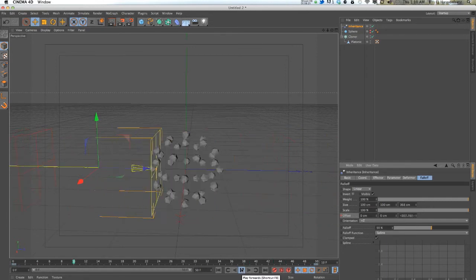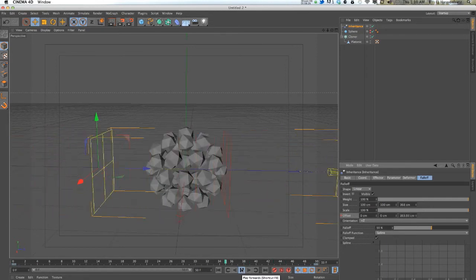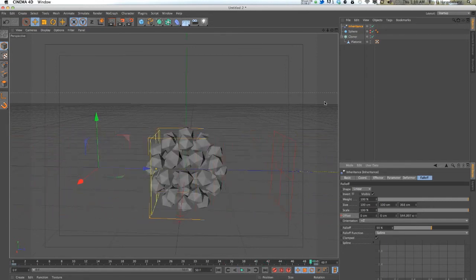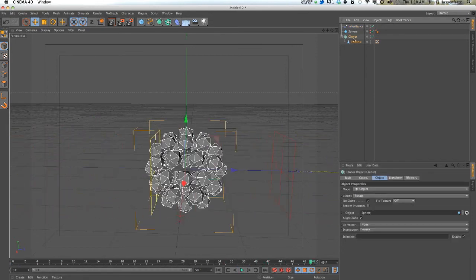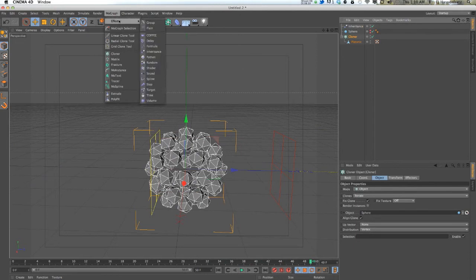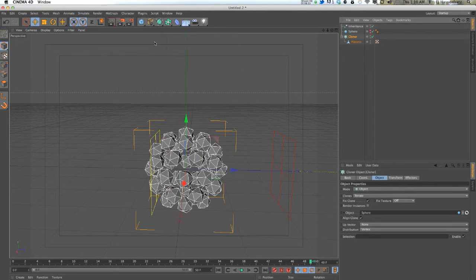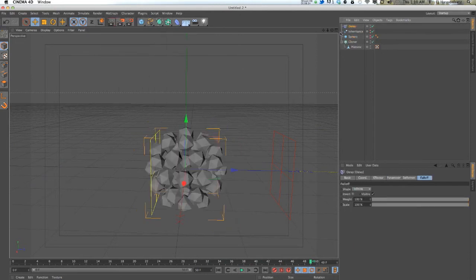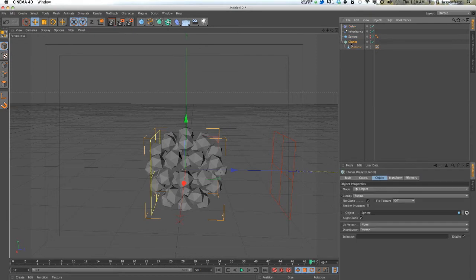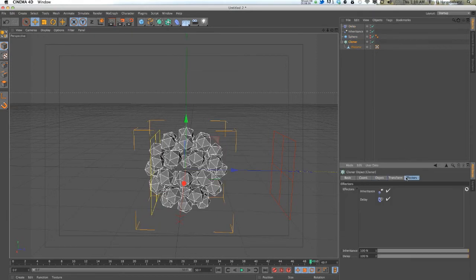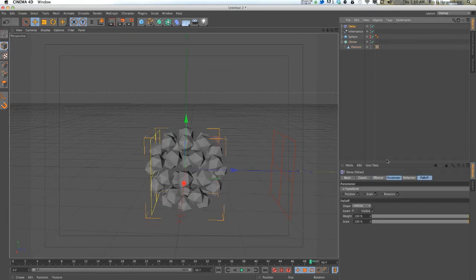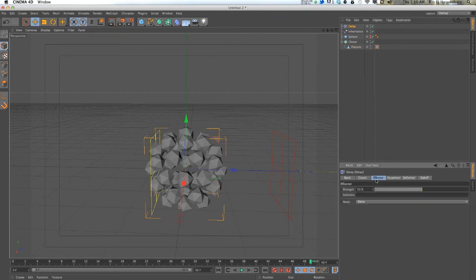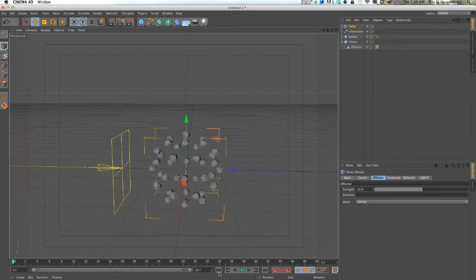You can also add other effectors like the delay effector to all this animation to kind of smooth it out a little bit using the blend, or if you add the spring, you can get some cool effects where it bounces at the end of the animation.